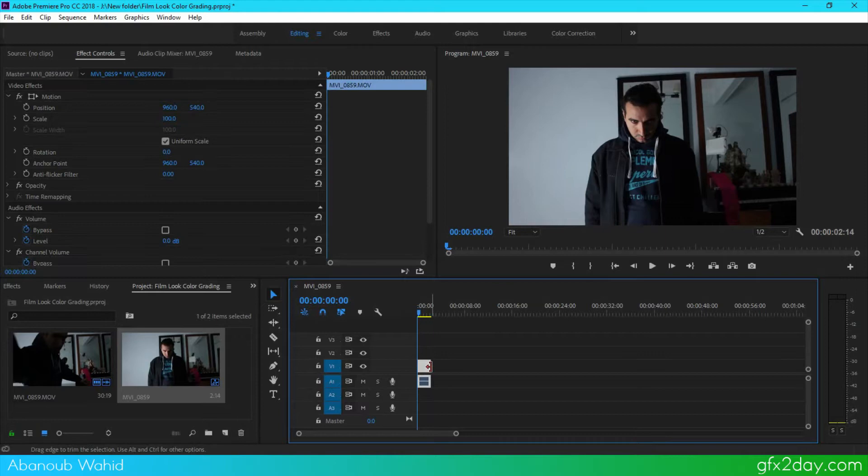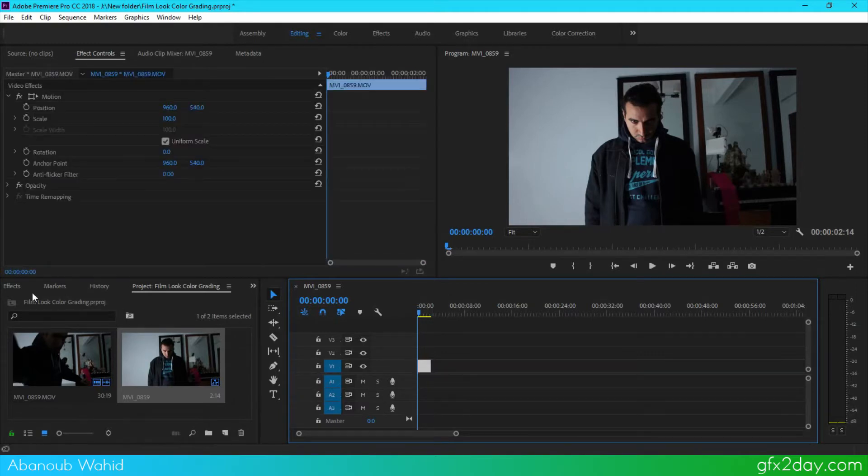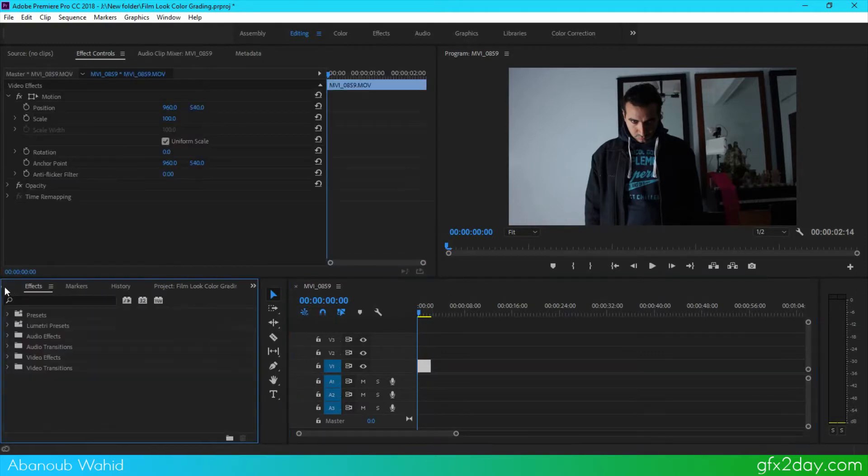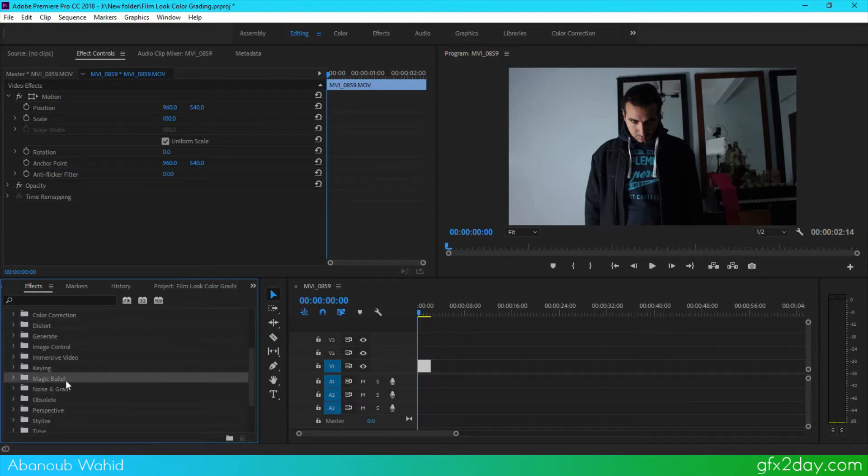Now I'm going to unlink, so Control+L to unlink and delete the audio layer. Then I'm going to the effects and open the video effects and go down there to Magic Bullet.